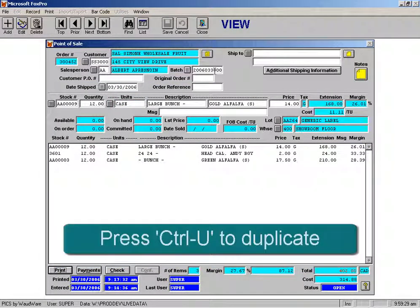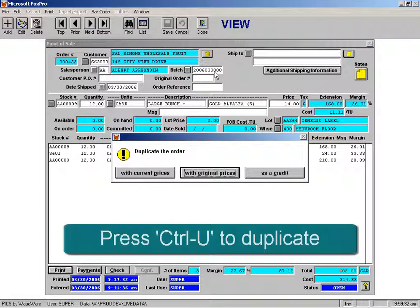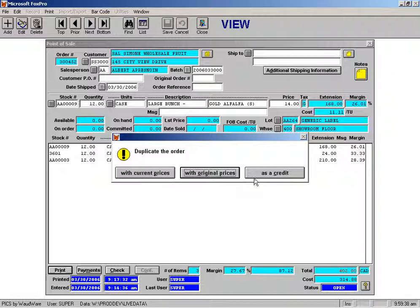I'm going to do a Control U which is the shortcut for duplicate and what we've done here is we've set it up so that you can duplicate the order with current prices, with original prices or as a credit.